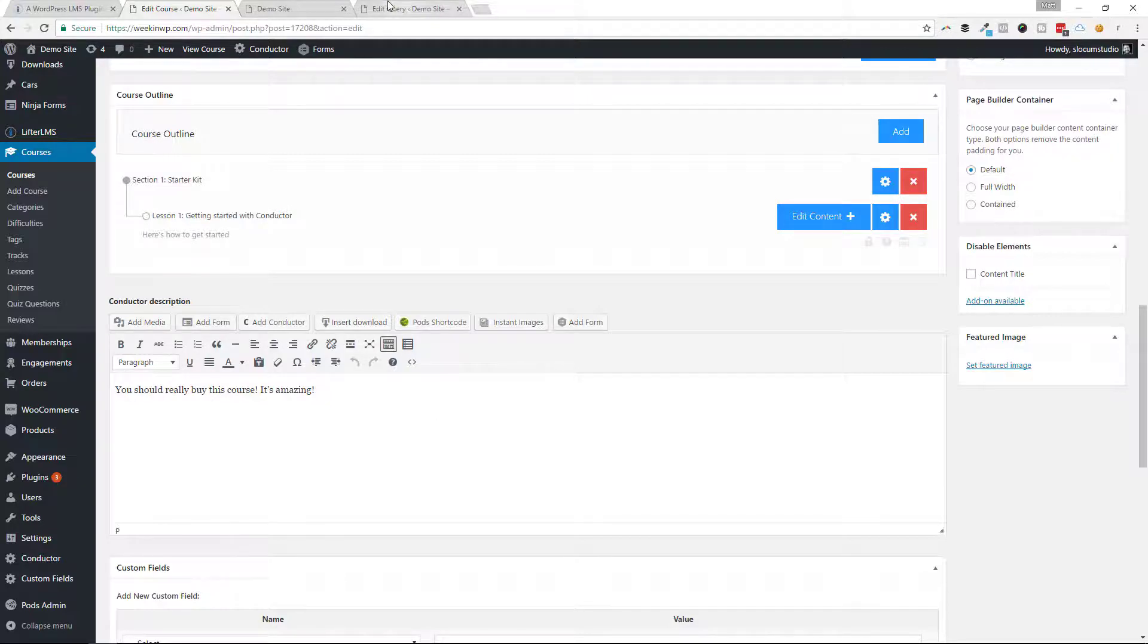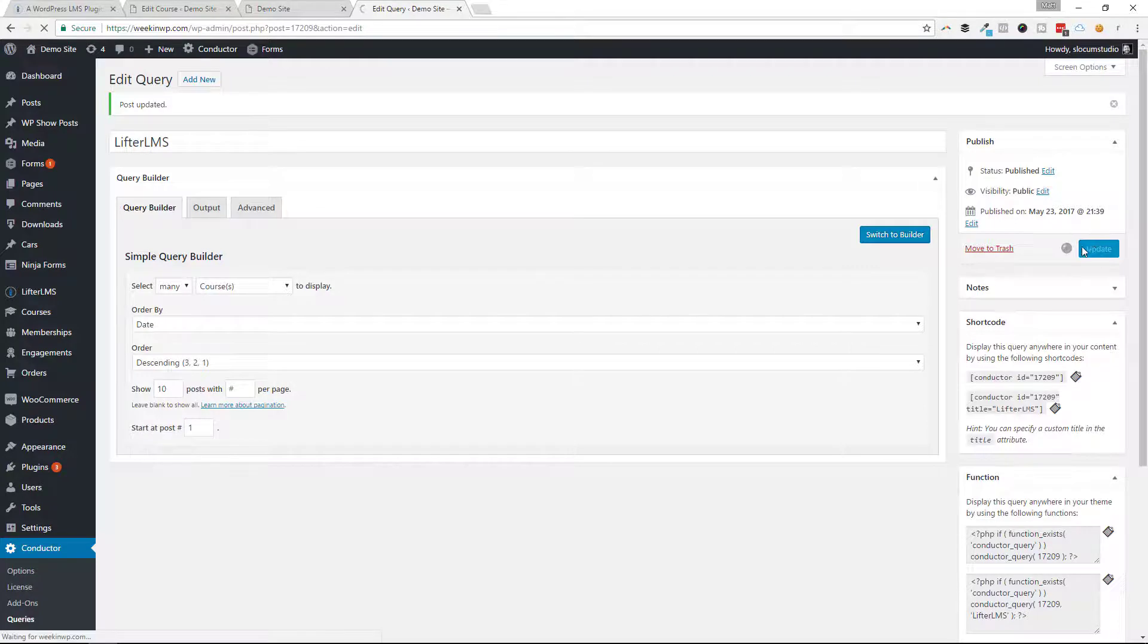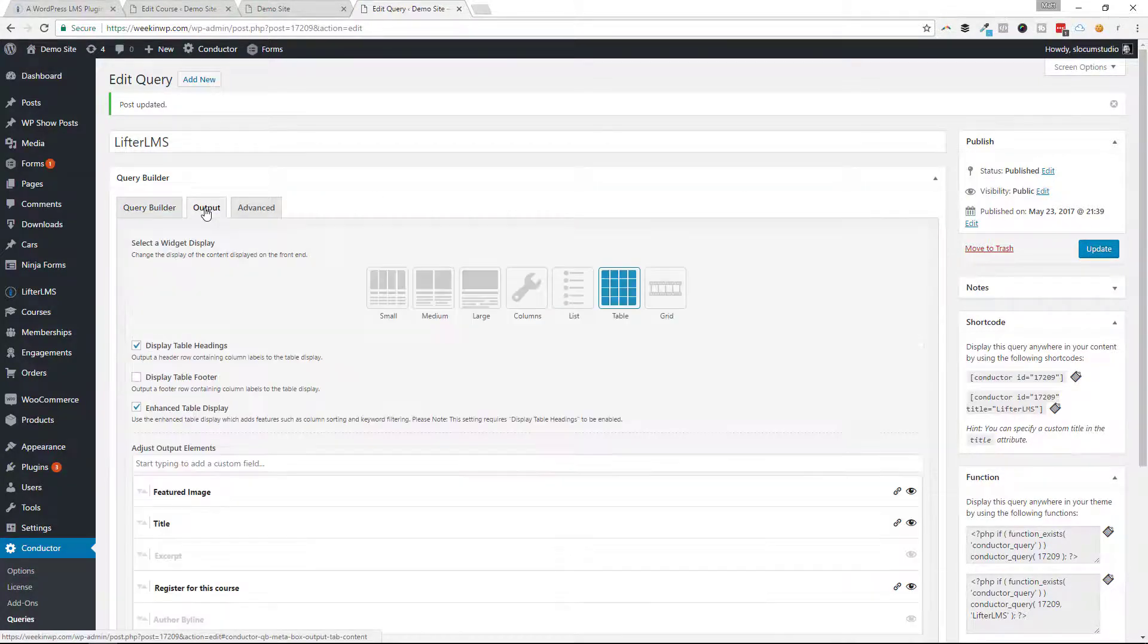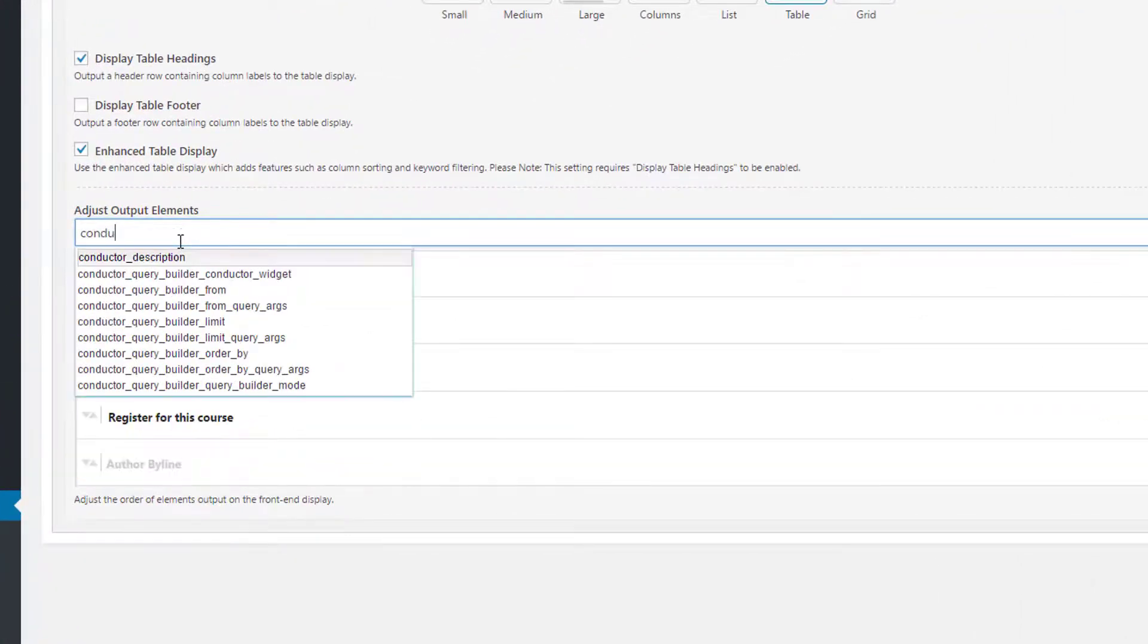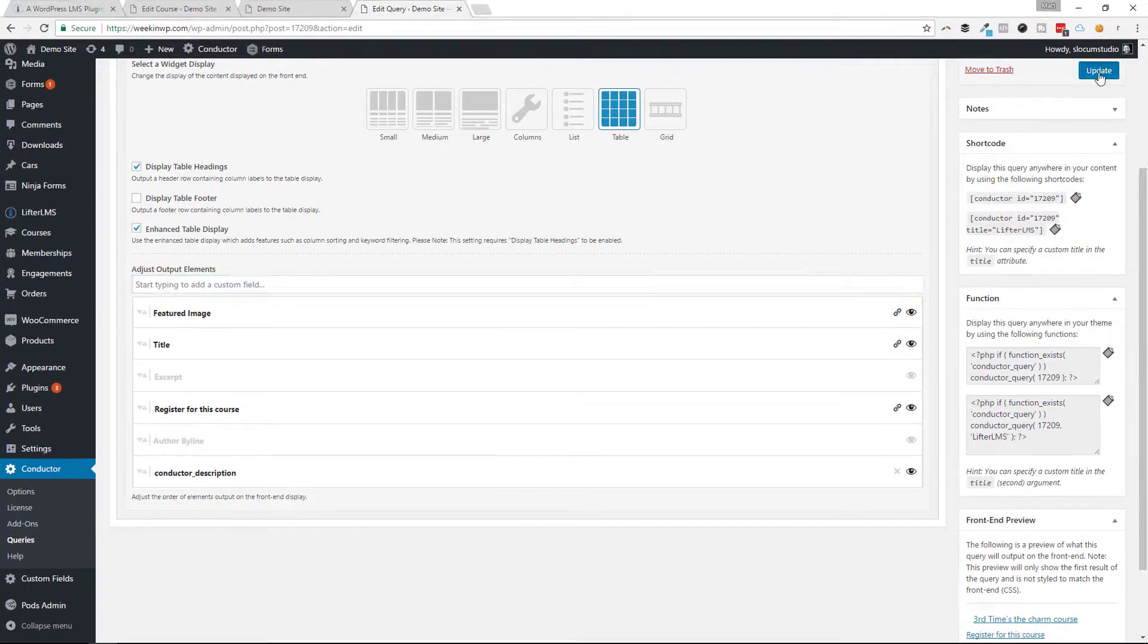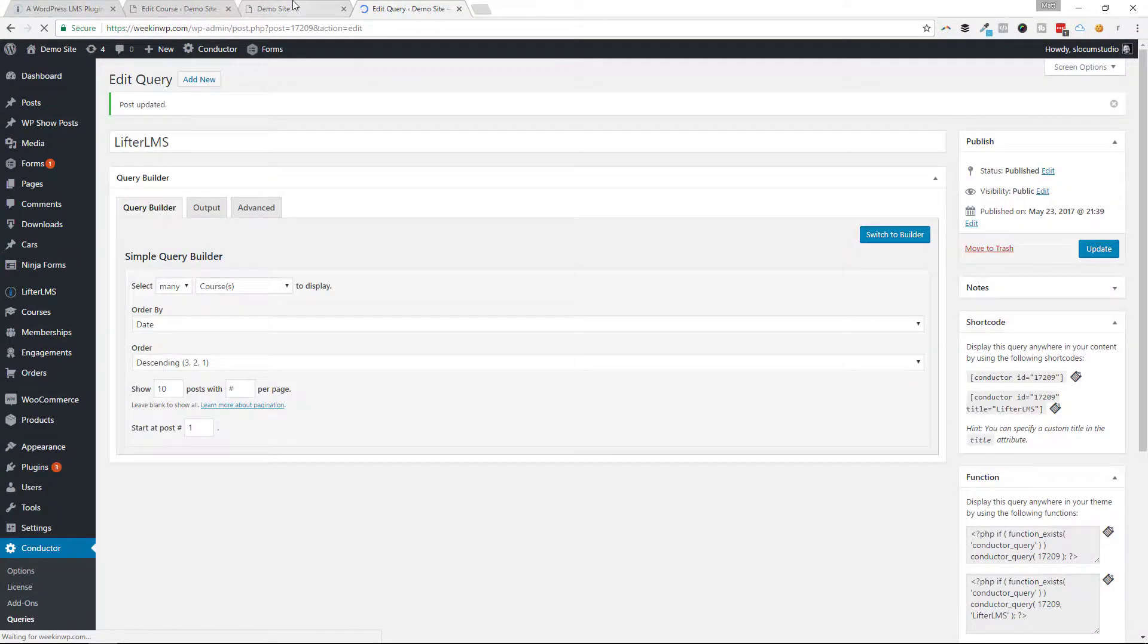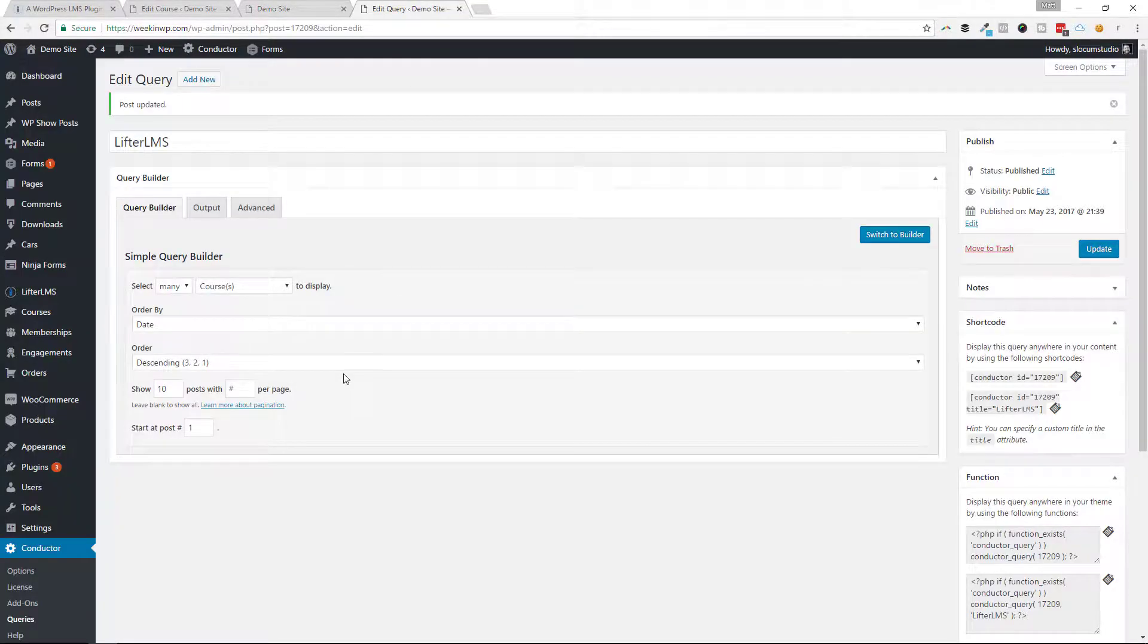Now if I go to my query builder, I'm going to just hit update because I've saved some data there. Go to the output section and search for the conductor description that I just added. That'll drop the field right here at the bottom. Hit update, and then refresh this page. You should see it right here. Here's the conductor description: you should really buy this course, it's amazing. I can change this label.